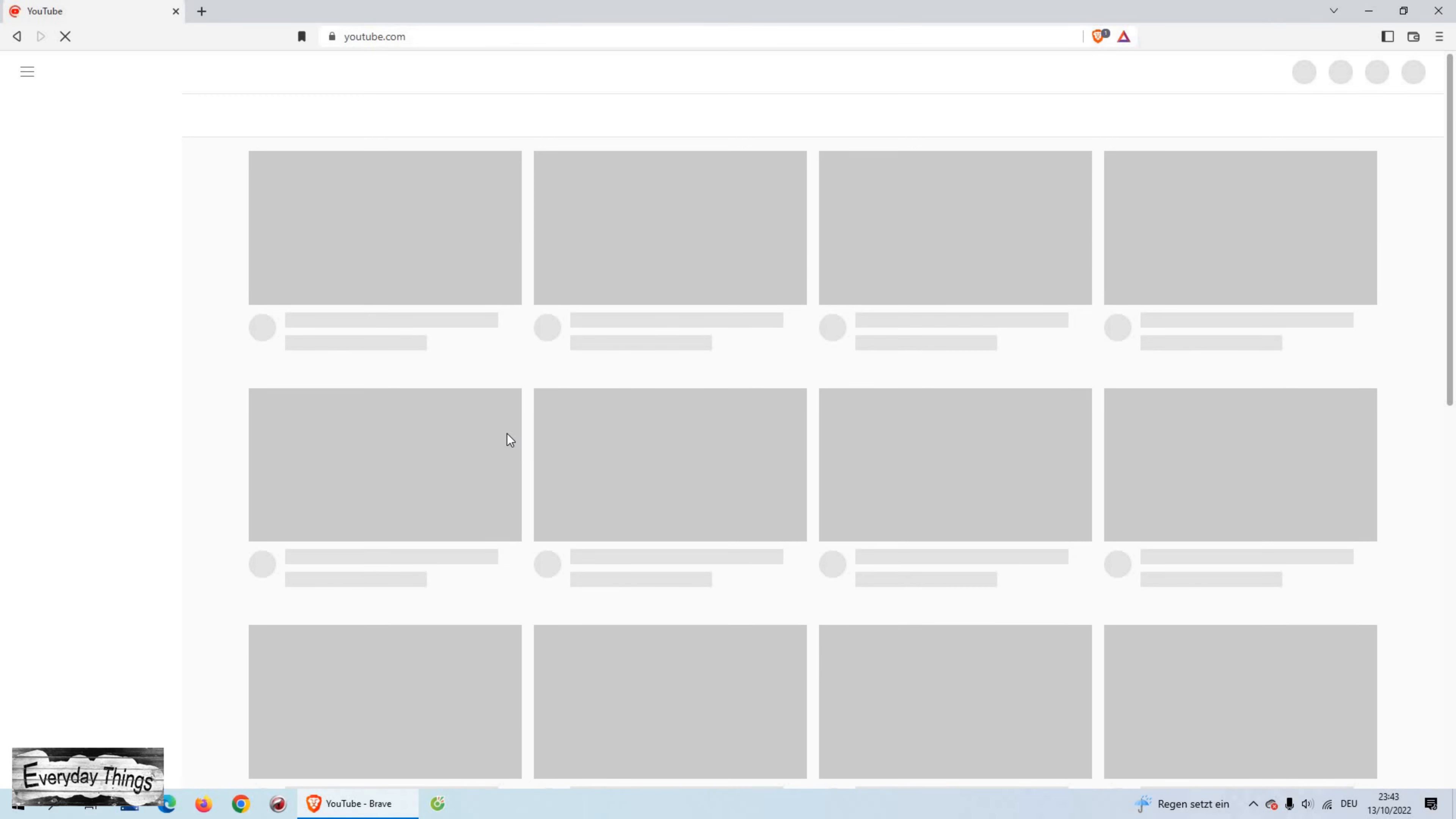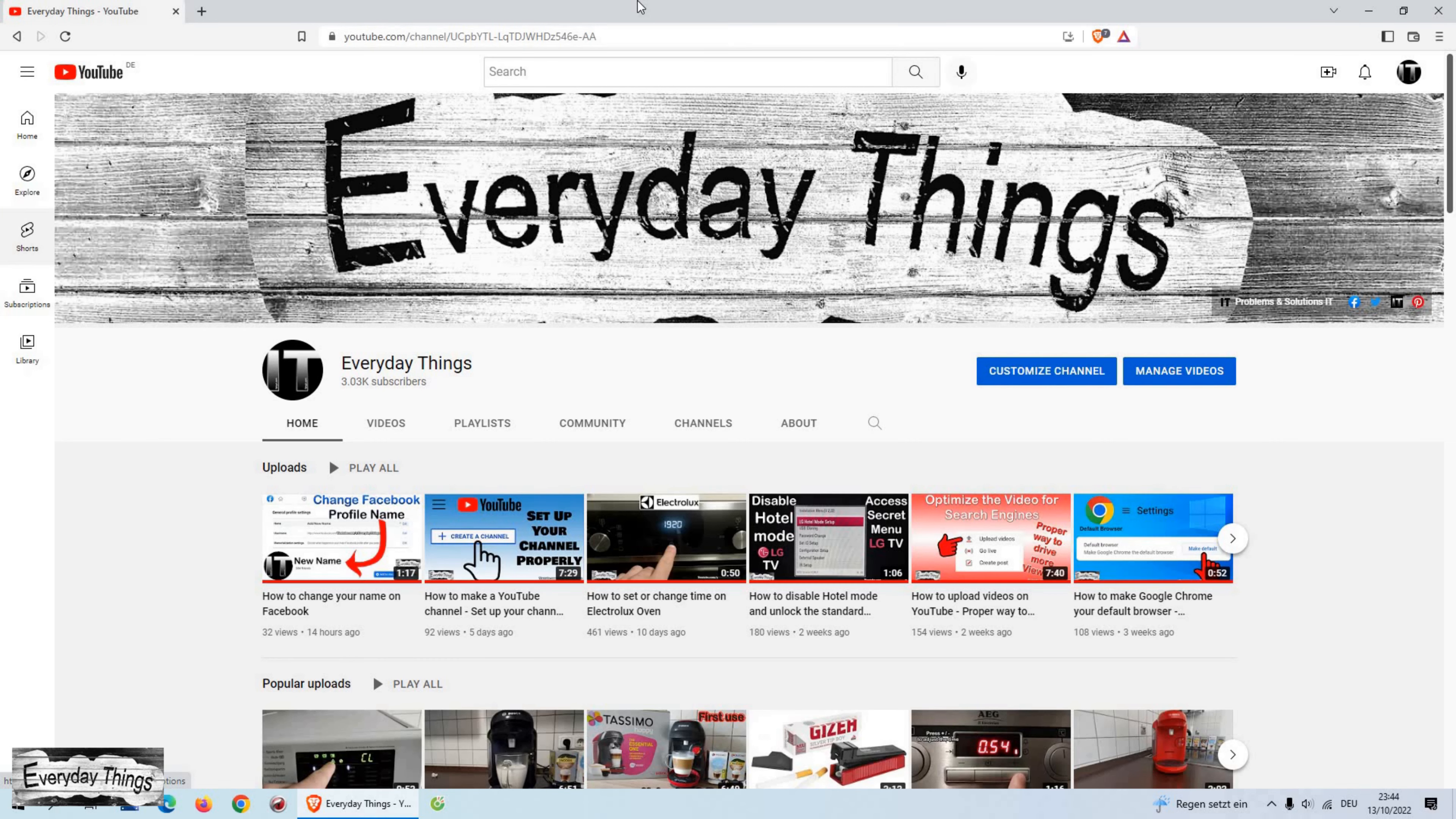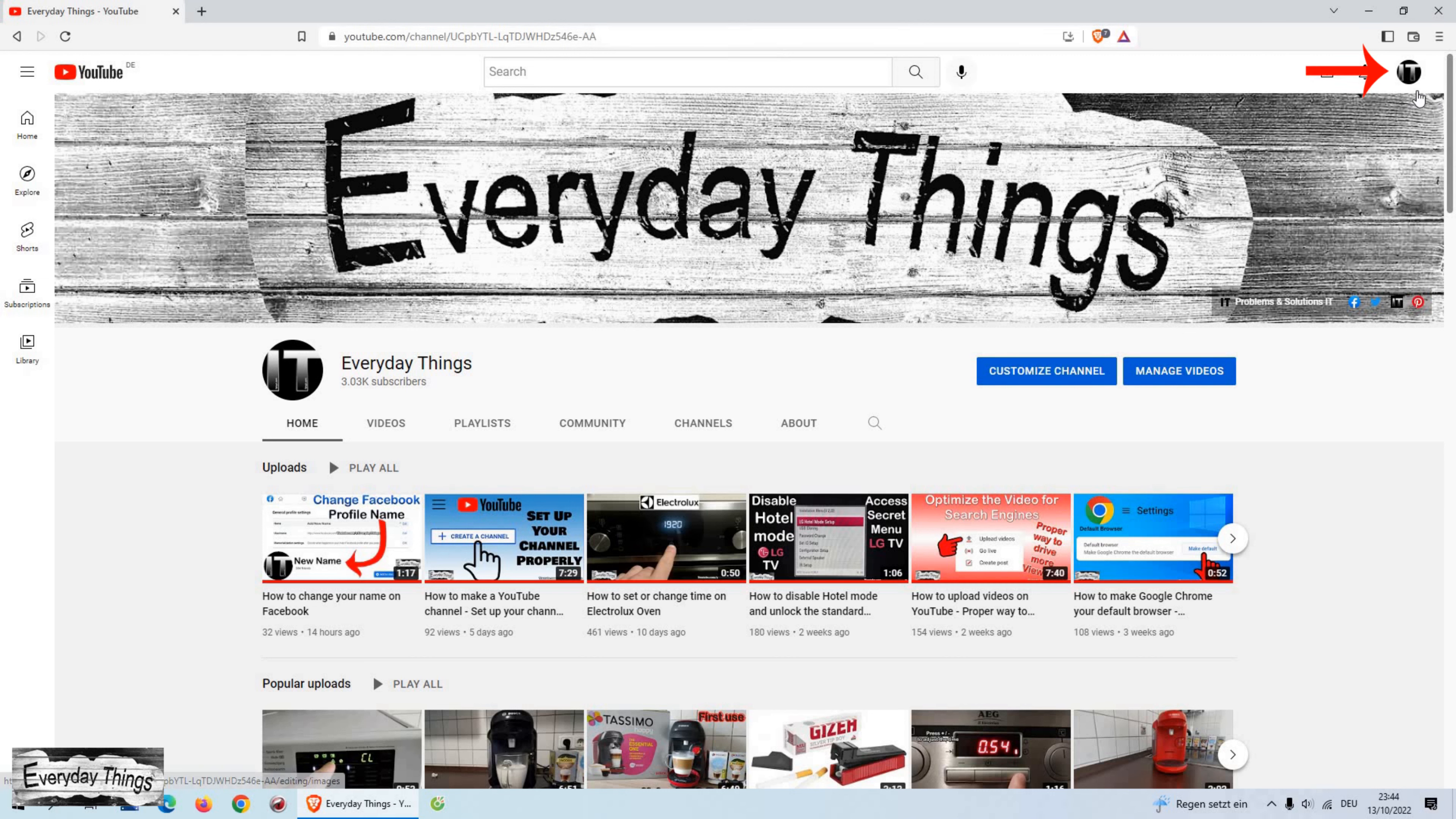In today's video, I'm gonna show you how to choose or change your YouTube handle. Let's get started.